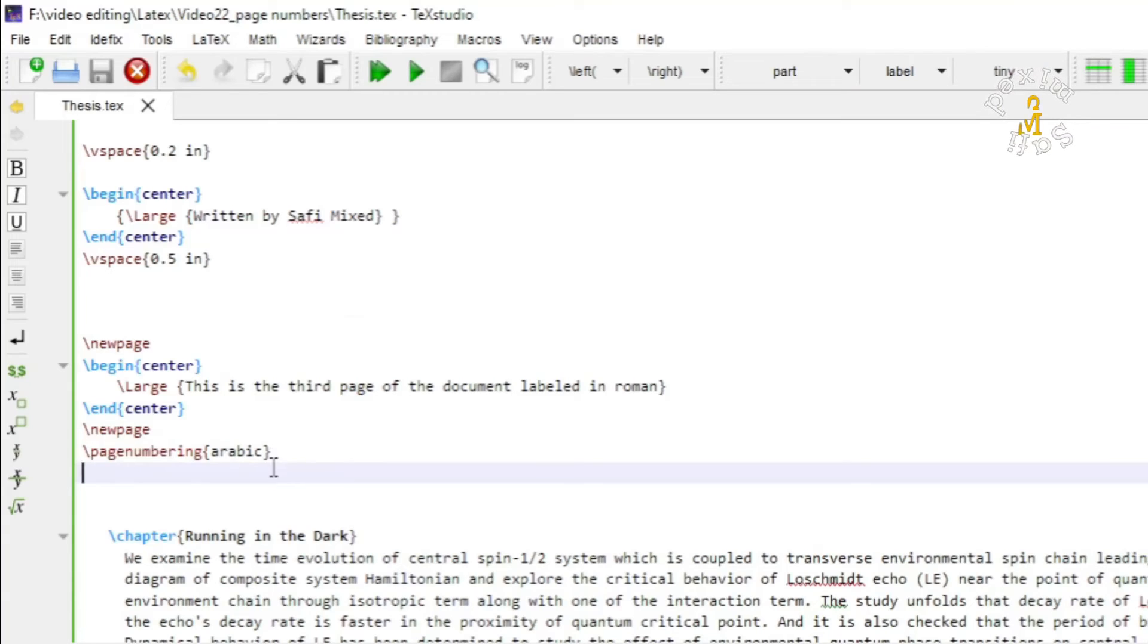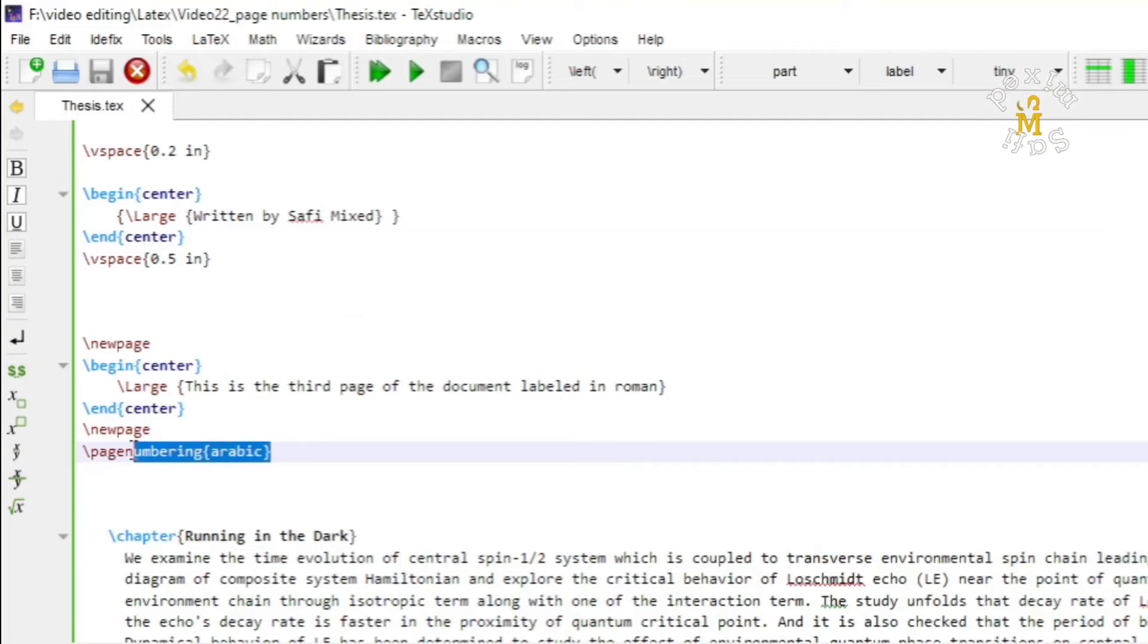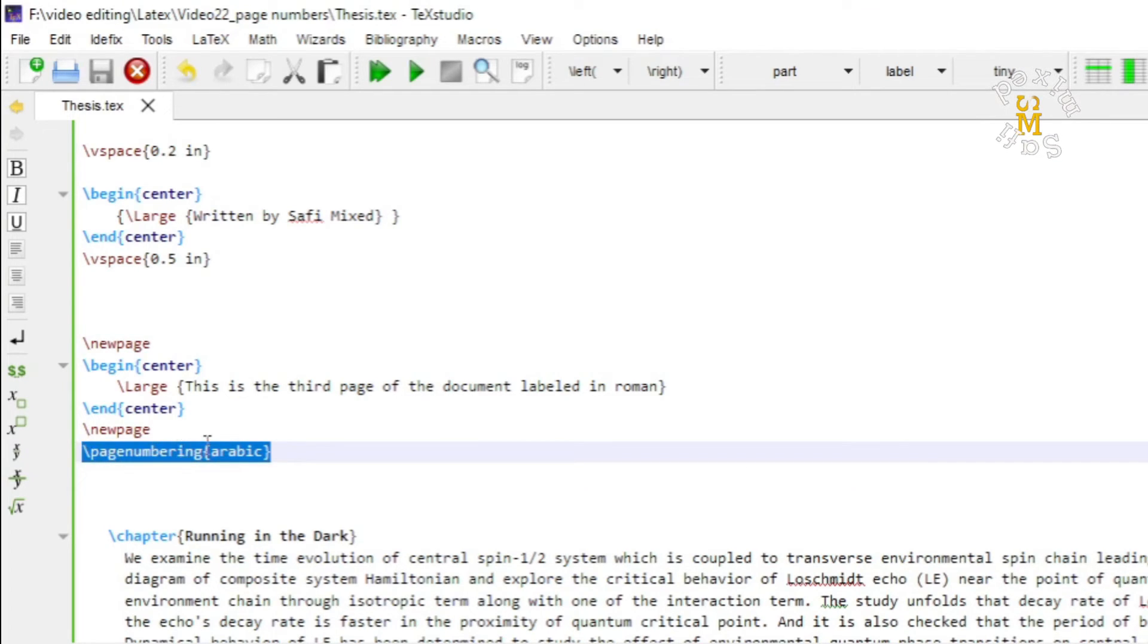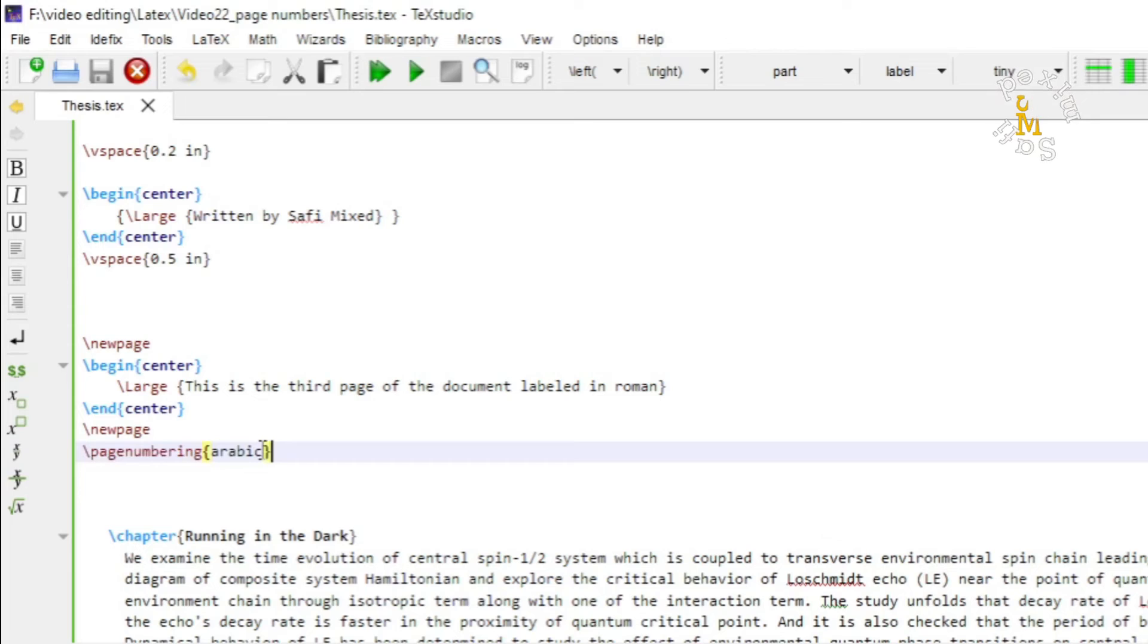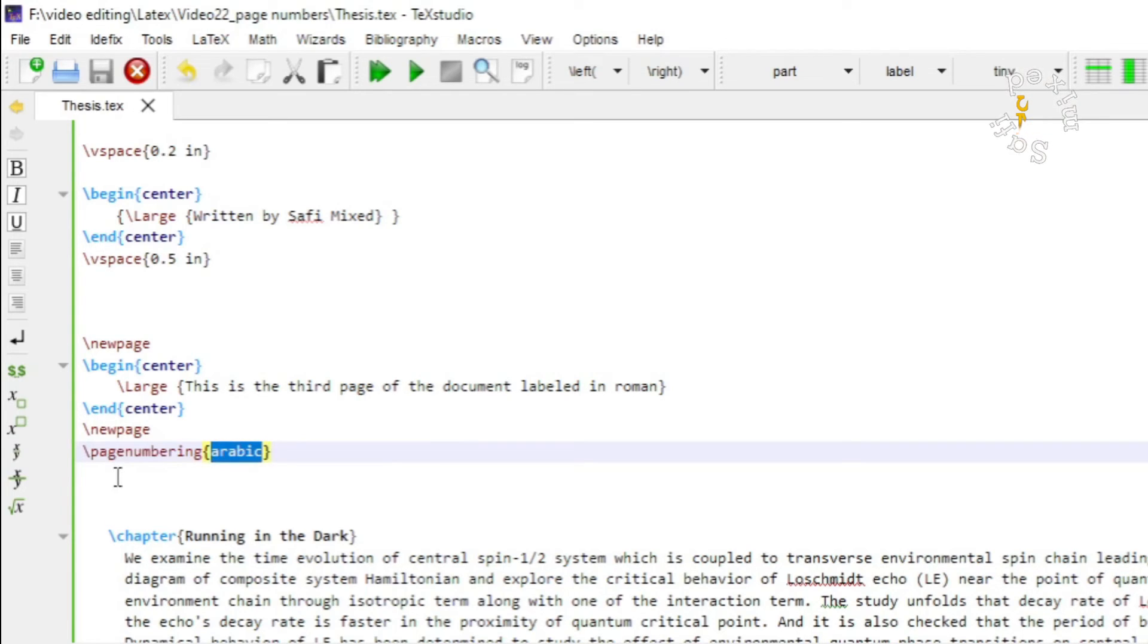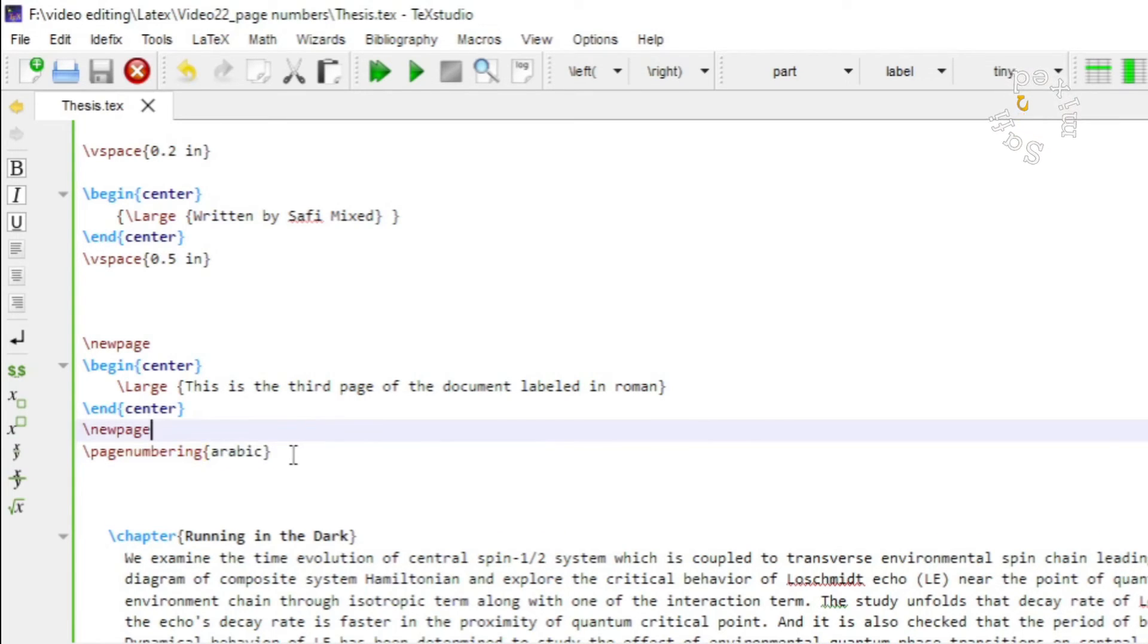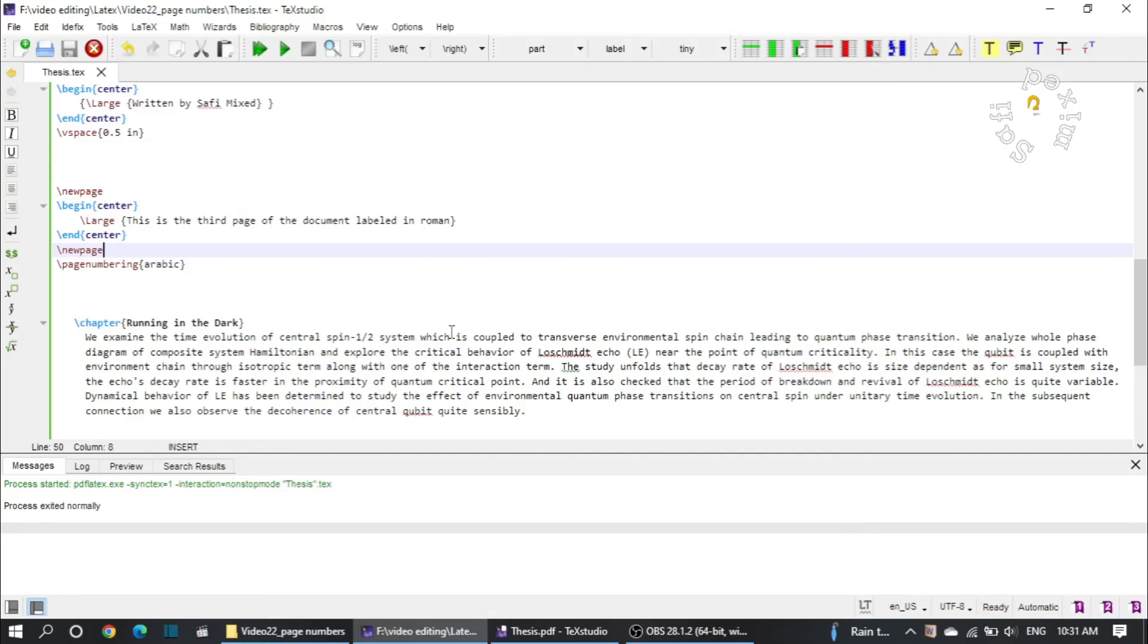The first command starts the page number to be labeled in roman numerics, and the second command that I put over here will stop the roman numbering and alongside would begin the numbering you are putting here in the conditional argument of the command, which stores the English numerics.